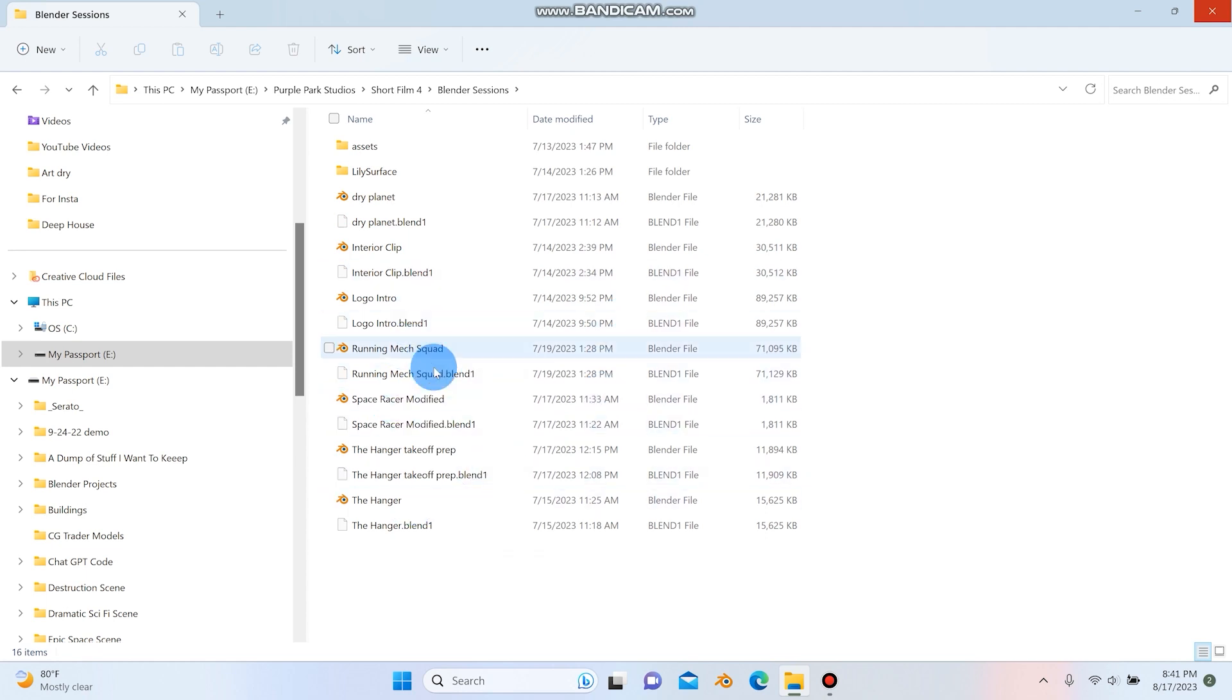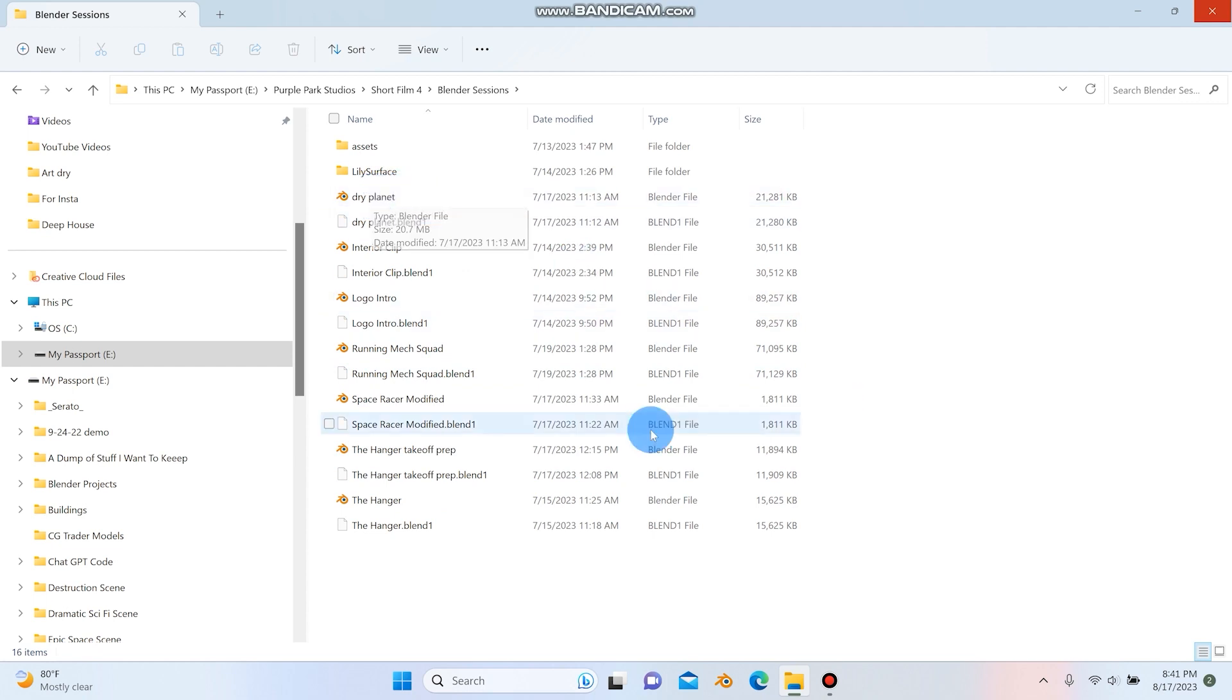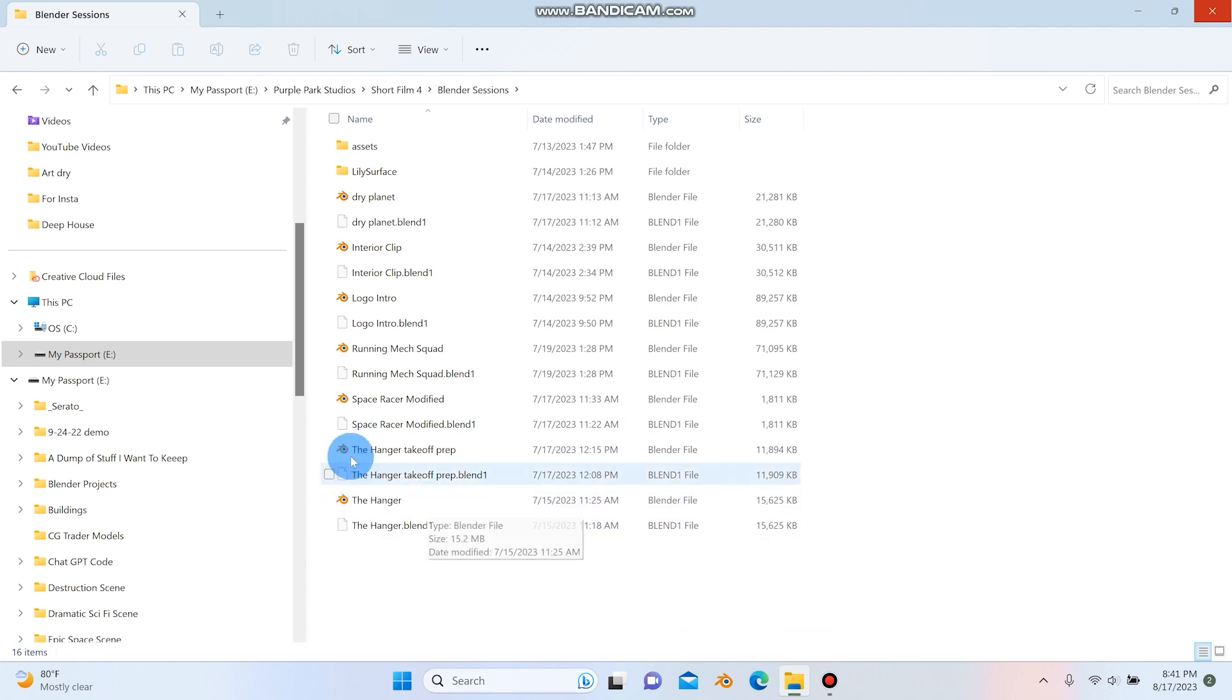Some of these are going to be in the second part of the short film, again, whenever that gets done, but let's take a look at the hangar right here.